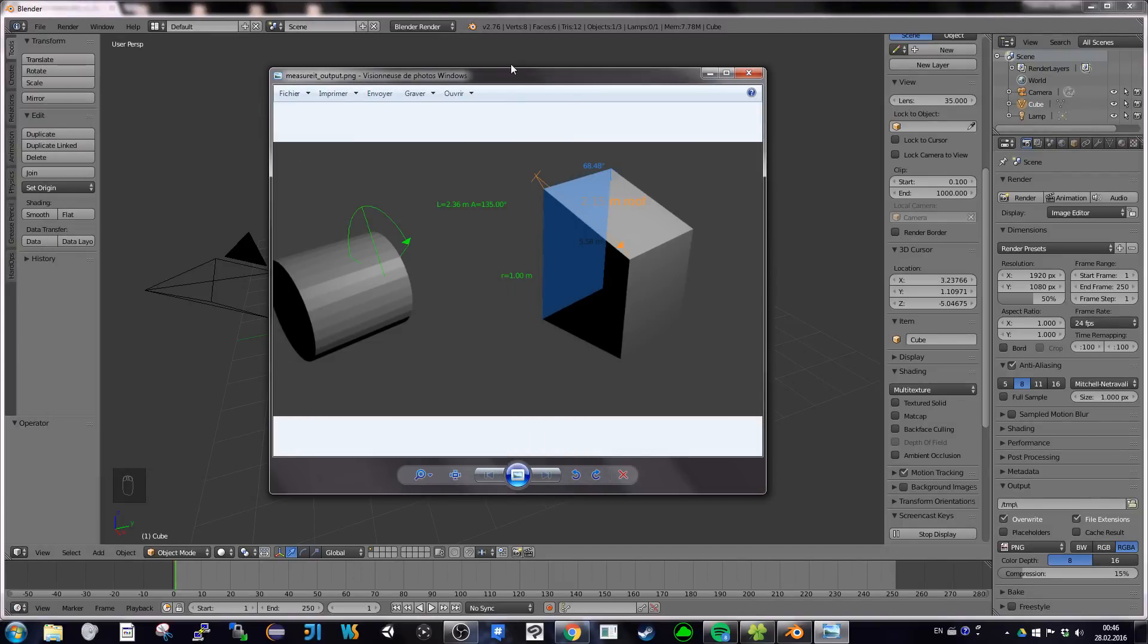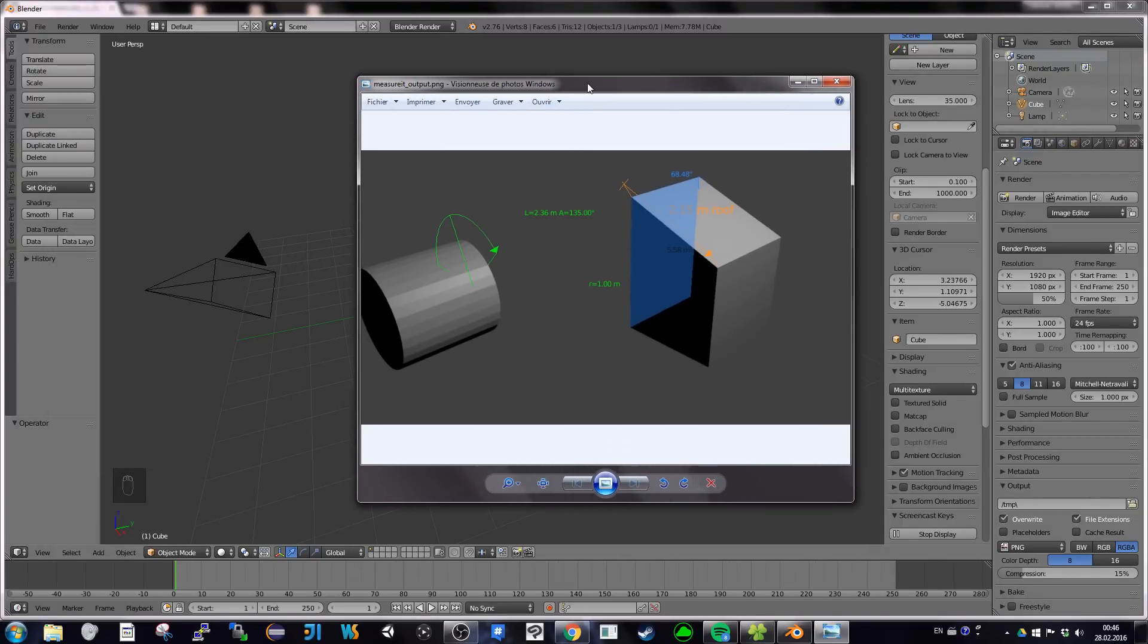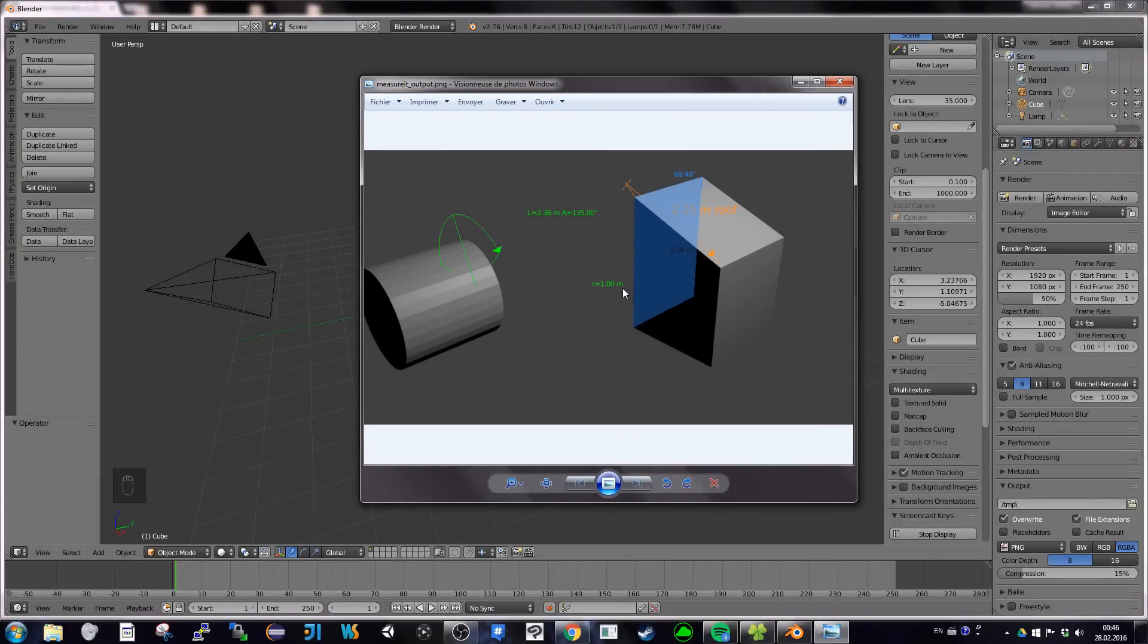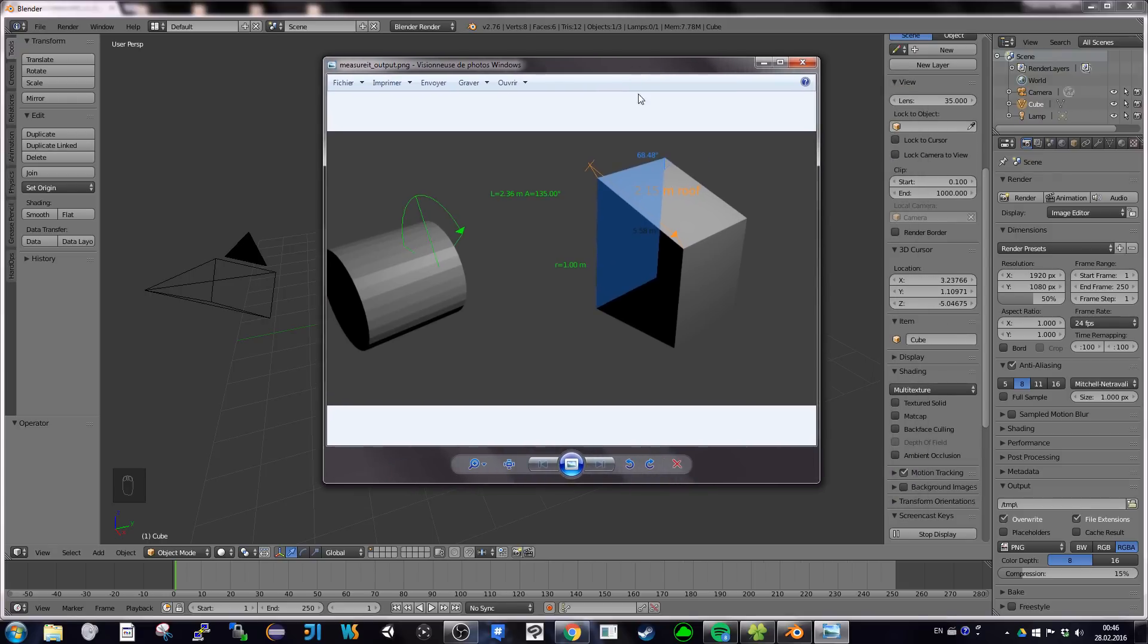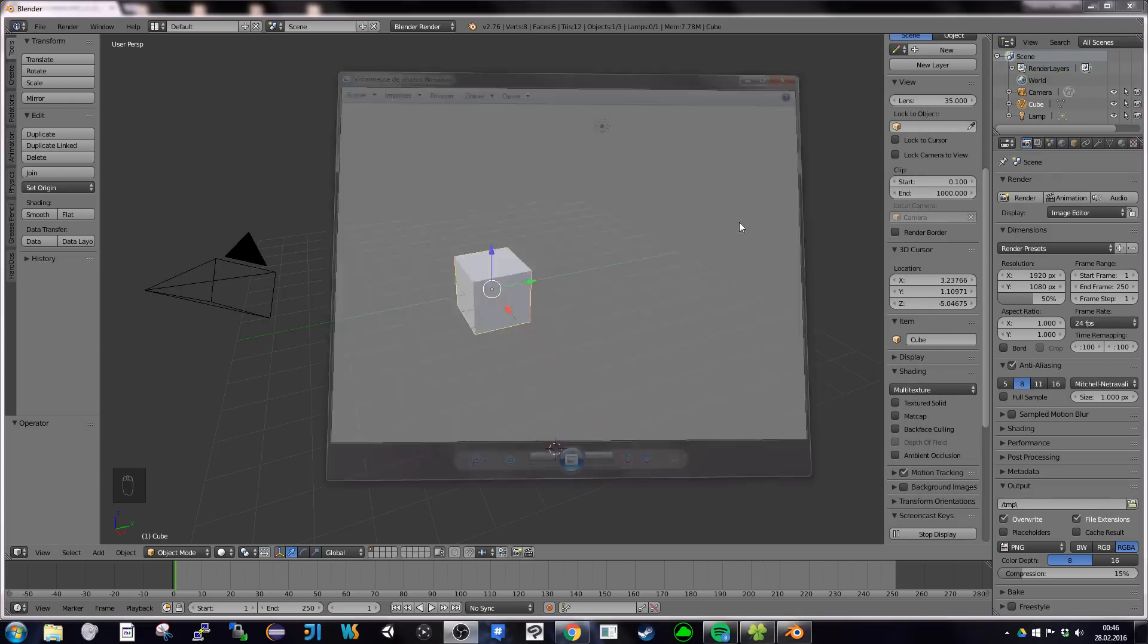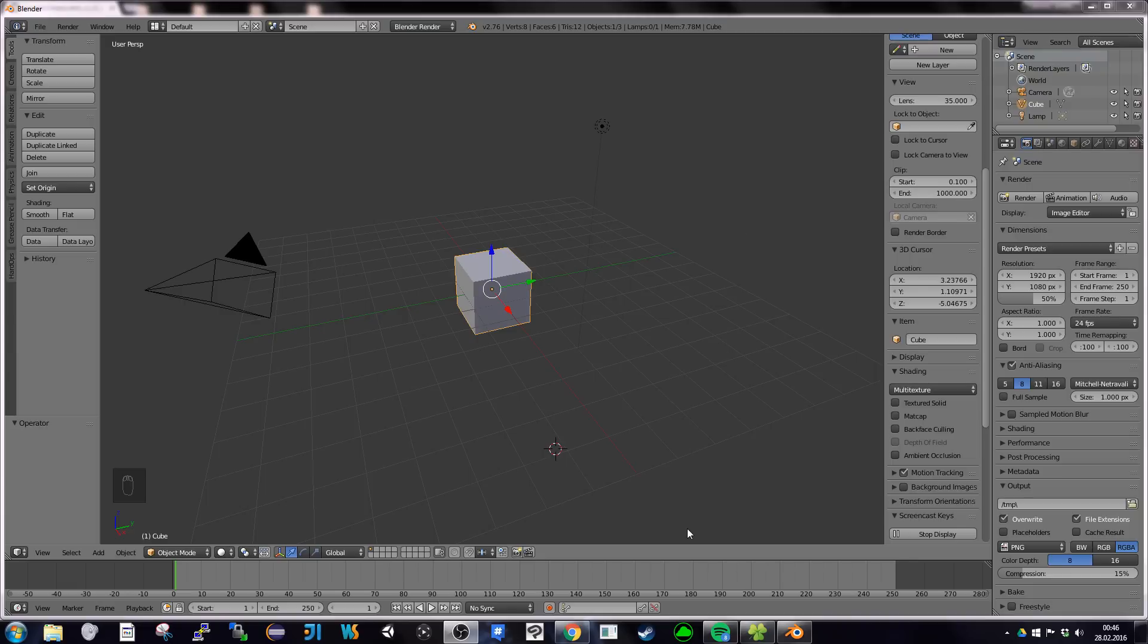This video is about how to measure and display things in Blender, like angles, surfaces, and distances. I'm mainly going to use an add-on called MeasureIt, but not only.